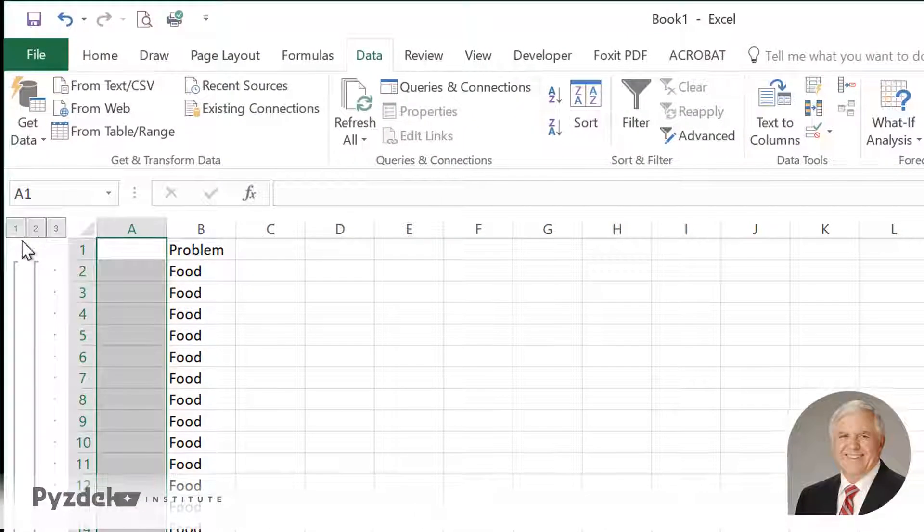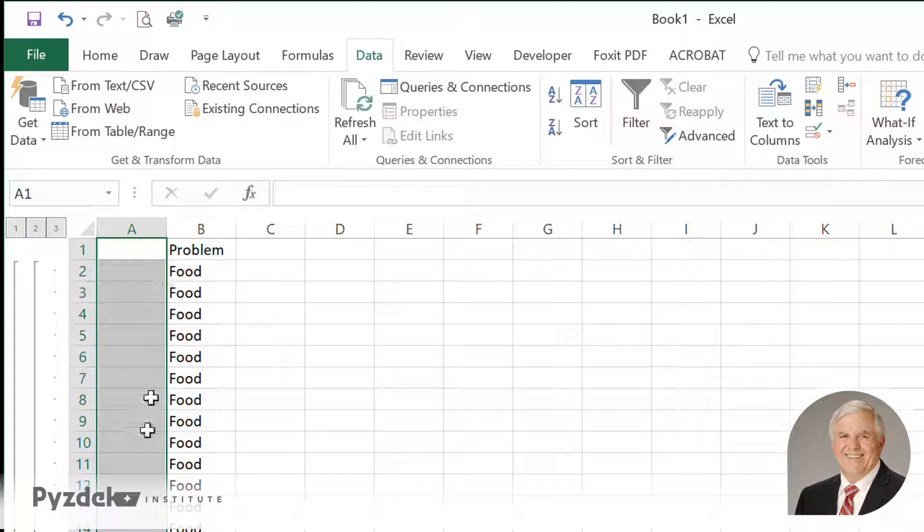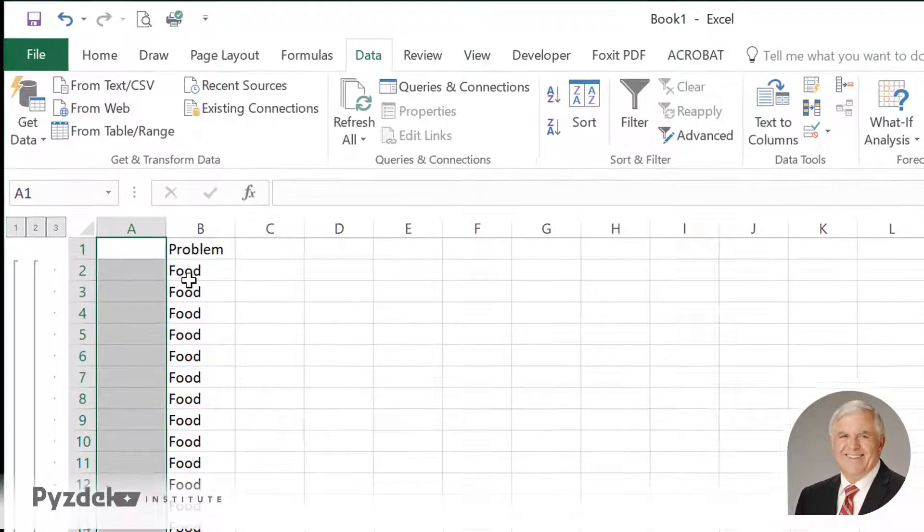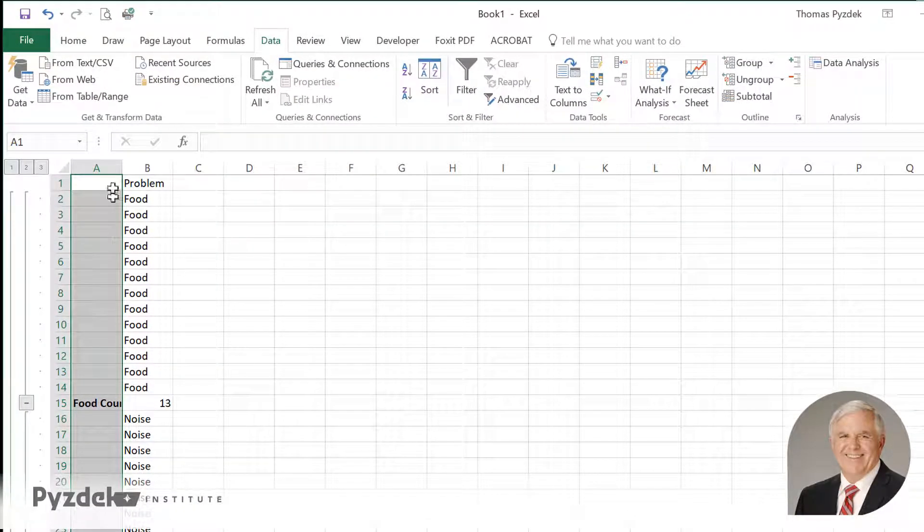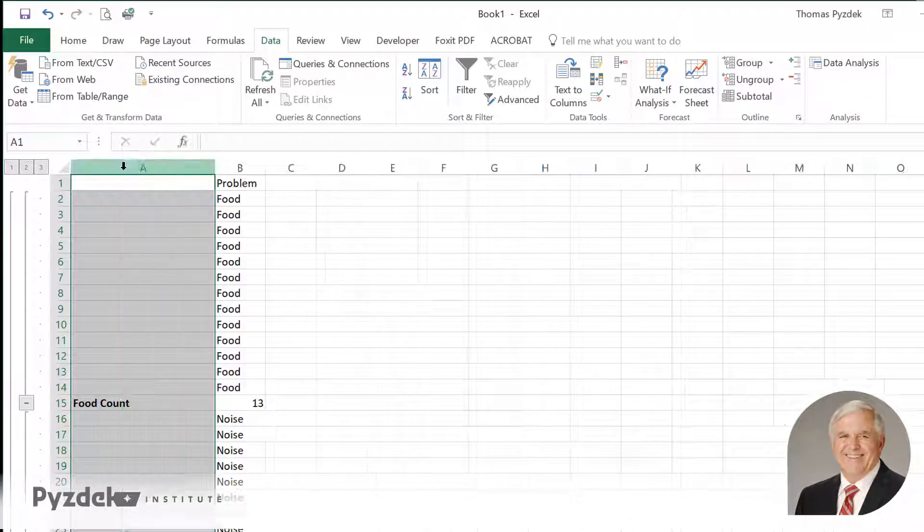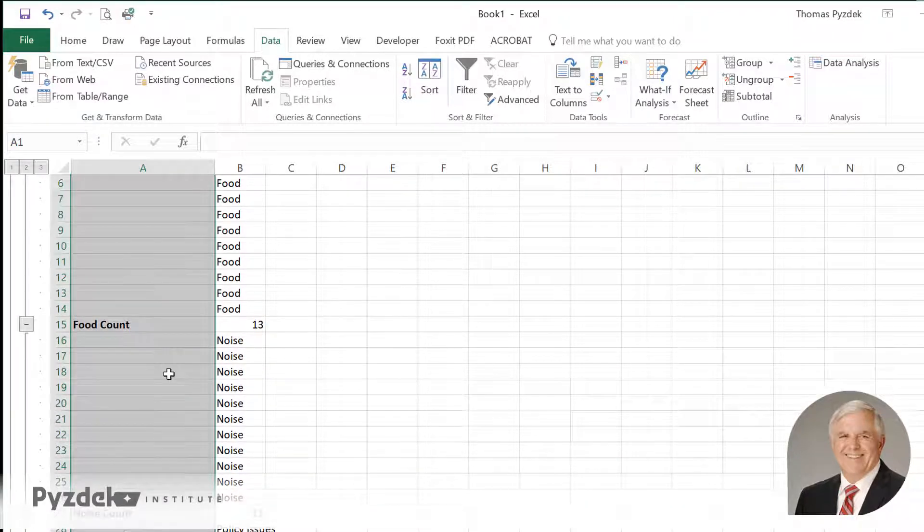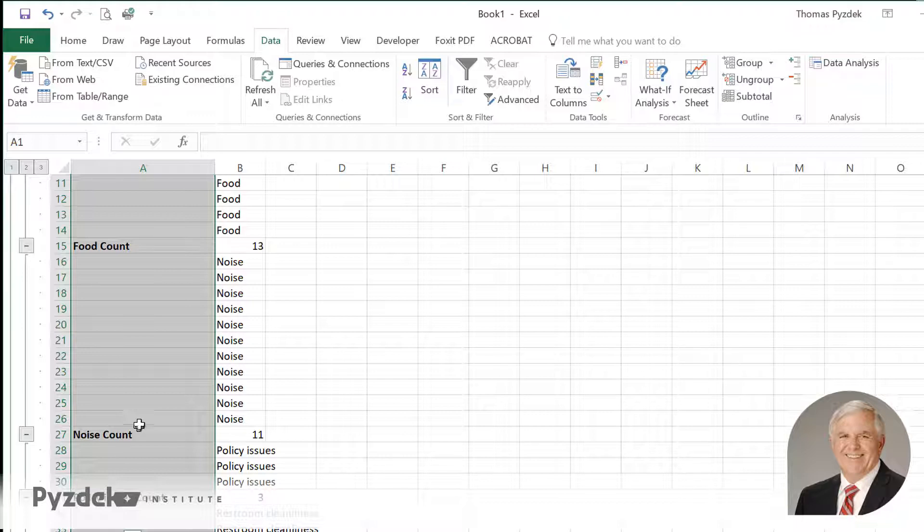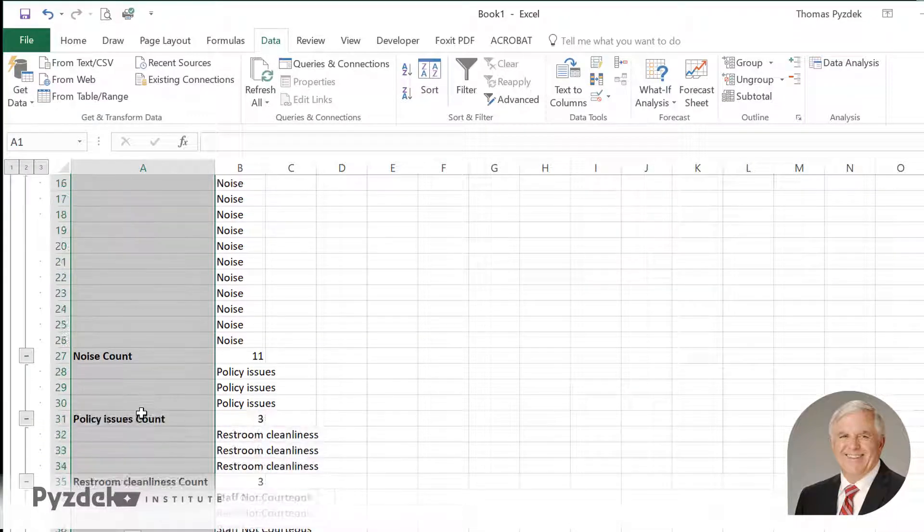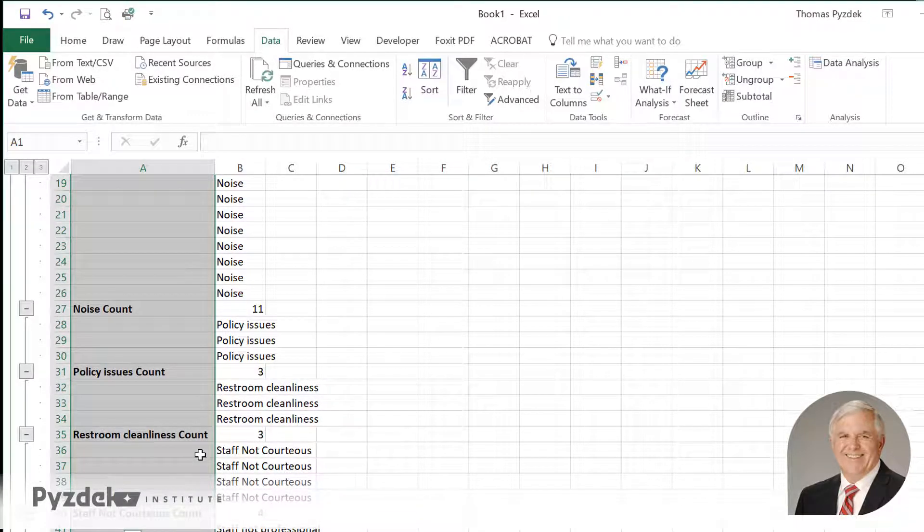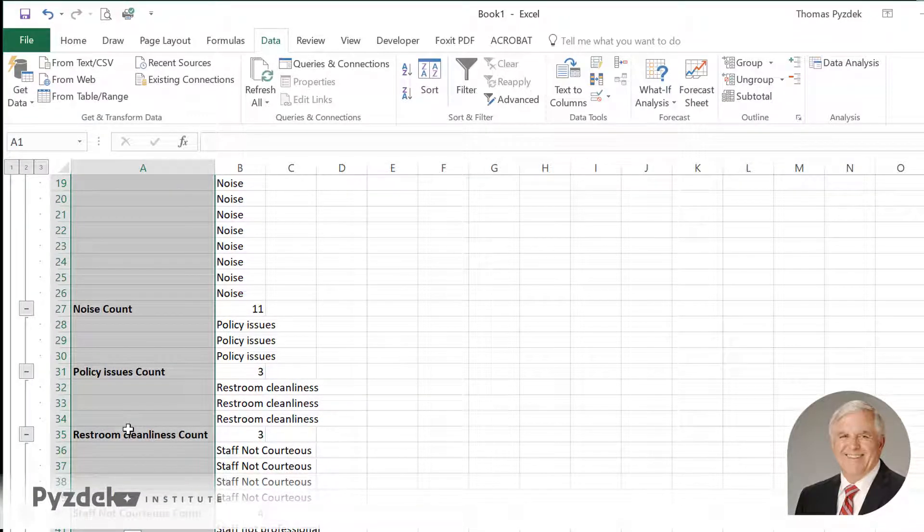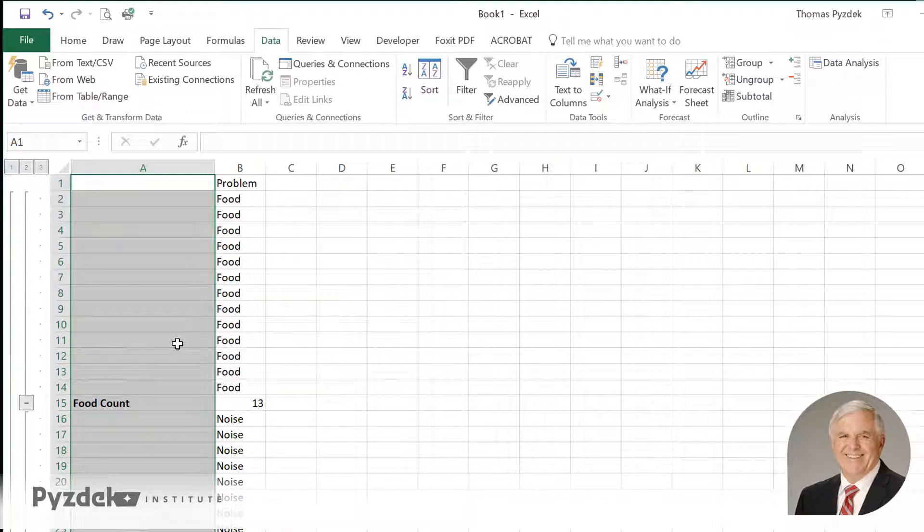This list has three different levels. Right now it's at level three, which is fully expanded. It shows me all of the problems and a count. I'm going to double click on this column separator so you see the food count. There are 13 problems, 13 times food was reported as a problem, 11 times noise, three times policies, three times restroom cleanliness and so on.